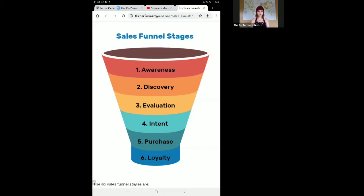As a new business, oftentimes the first stages of your marketing is going to lead your clients to the awareness phase. They don't even know that you exist. They don't know what products and services you offer. They might not even know who you are as a person yet. So the first stage is awareness — hello, I'm a business owner, these are the services I offer, just letting you know that these services are available for you.